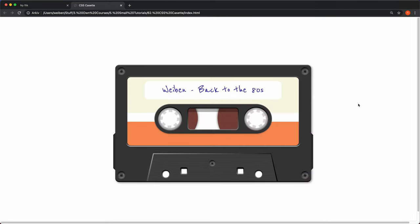This is what we're building in this tutorial - a cool retro 80s cassette. If you're young you probably don't know what this is, but it's a device you can record music on and it was very cool. This is all made by CSS, so we're not going to design anything - it's just CSS code. It may be a little unoptimized, and of course there's probably a thousand ways of doing this.